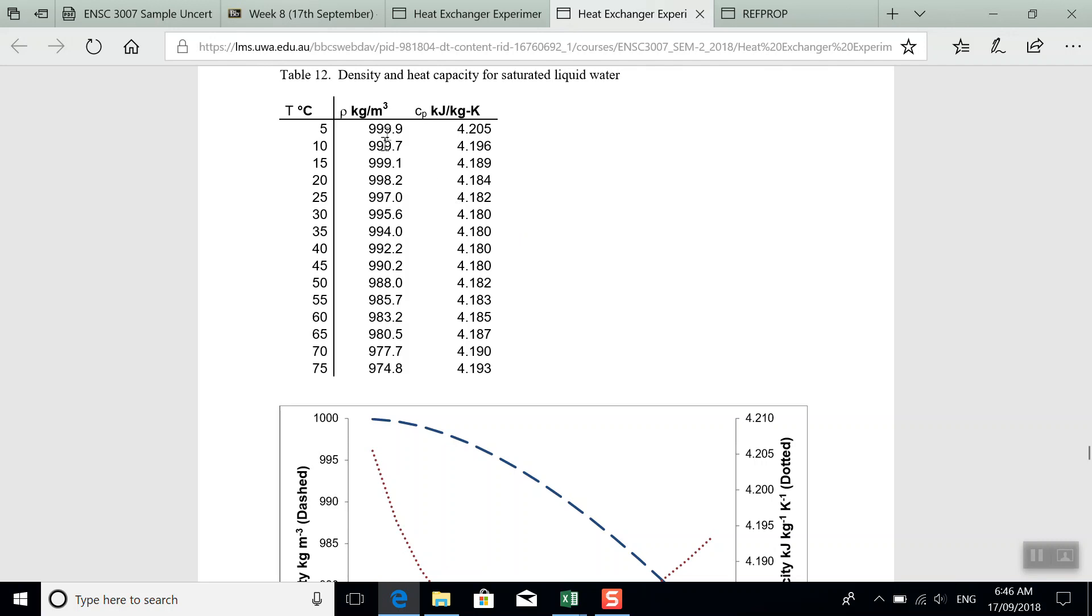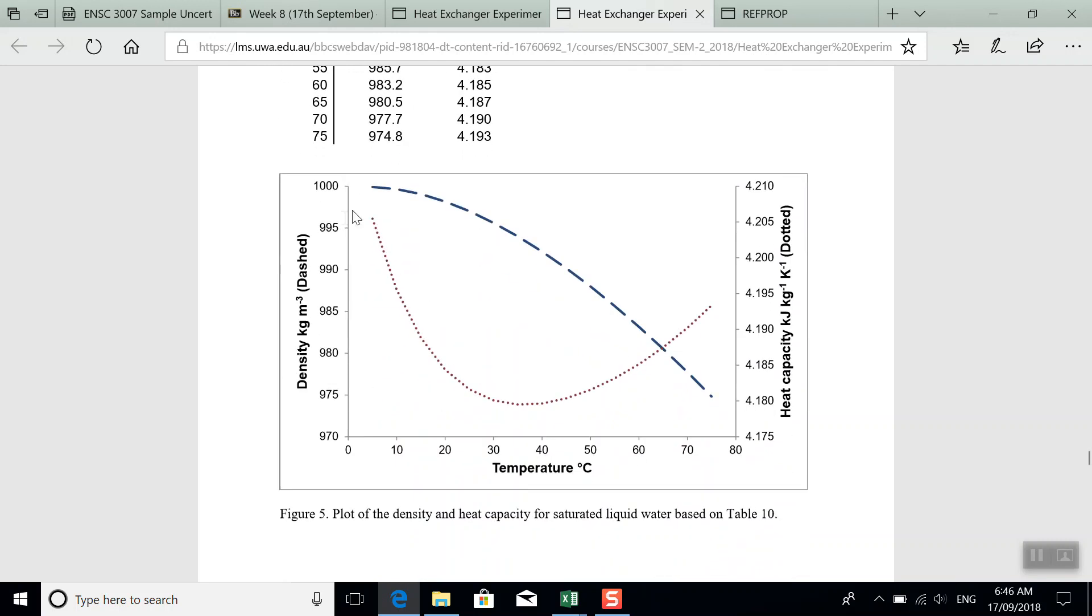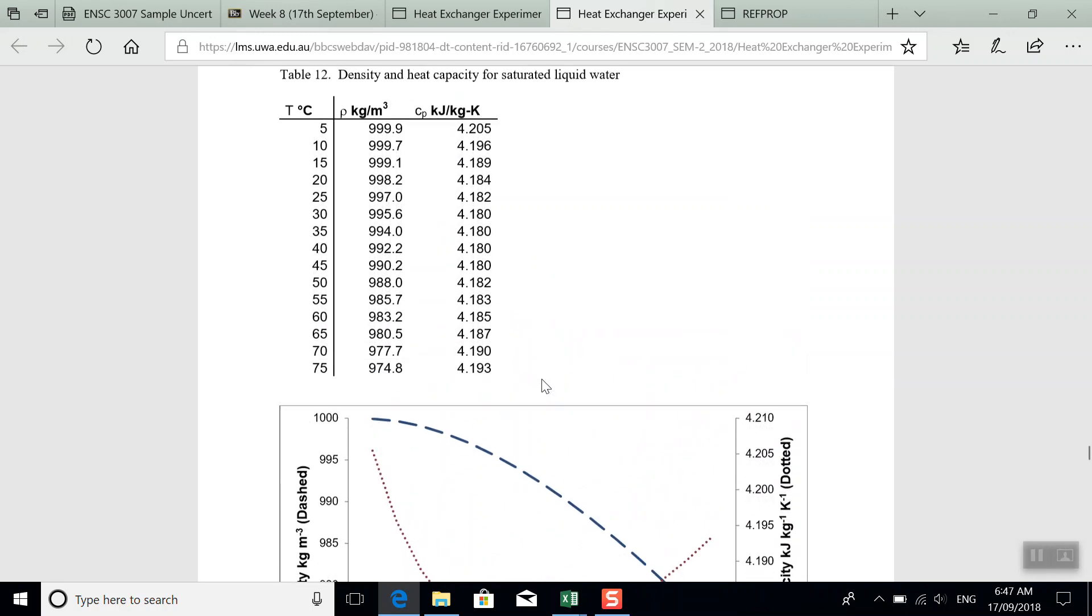Alternately, you could plot this and get Excel to fit a polynomial function to it. And then you would have these properties as functions of temperature. So that might be another easy way to approach this.